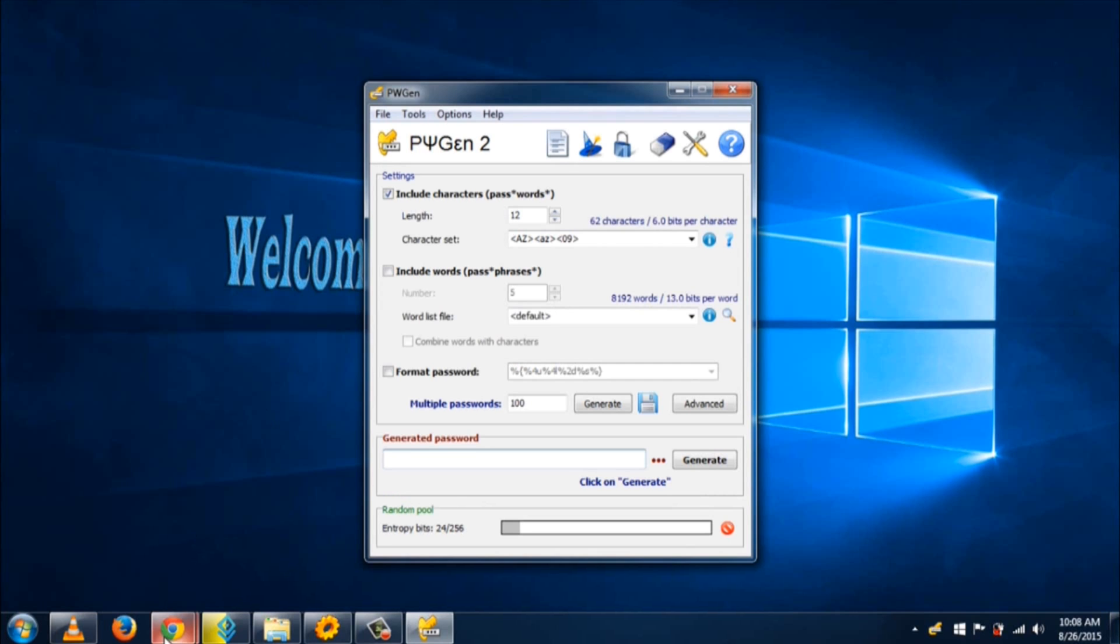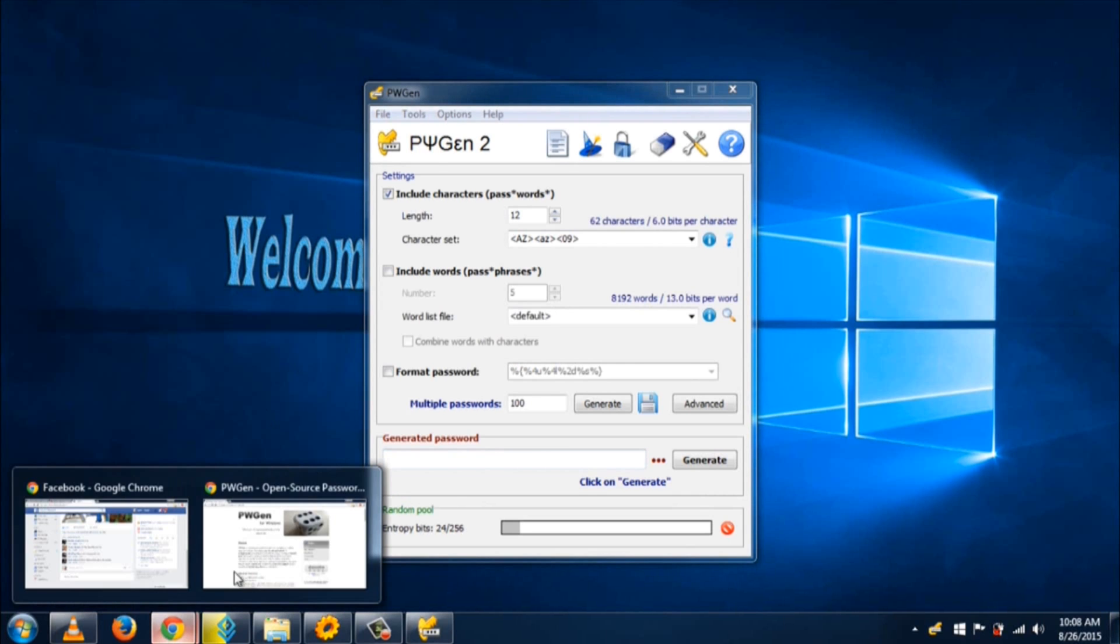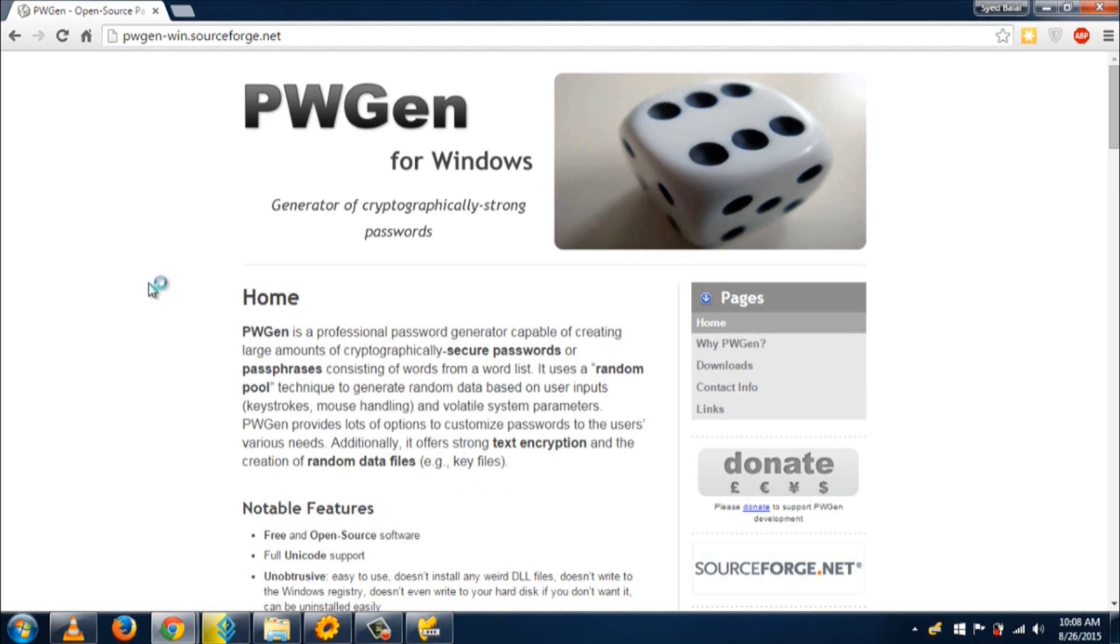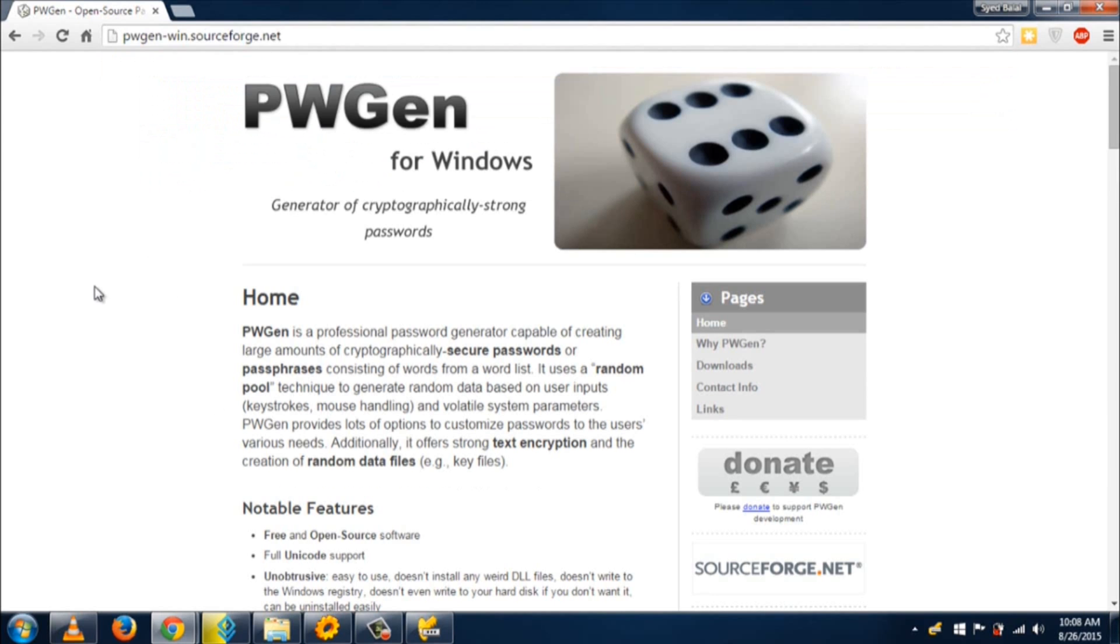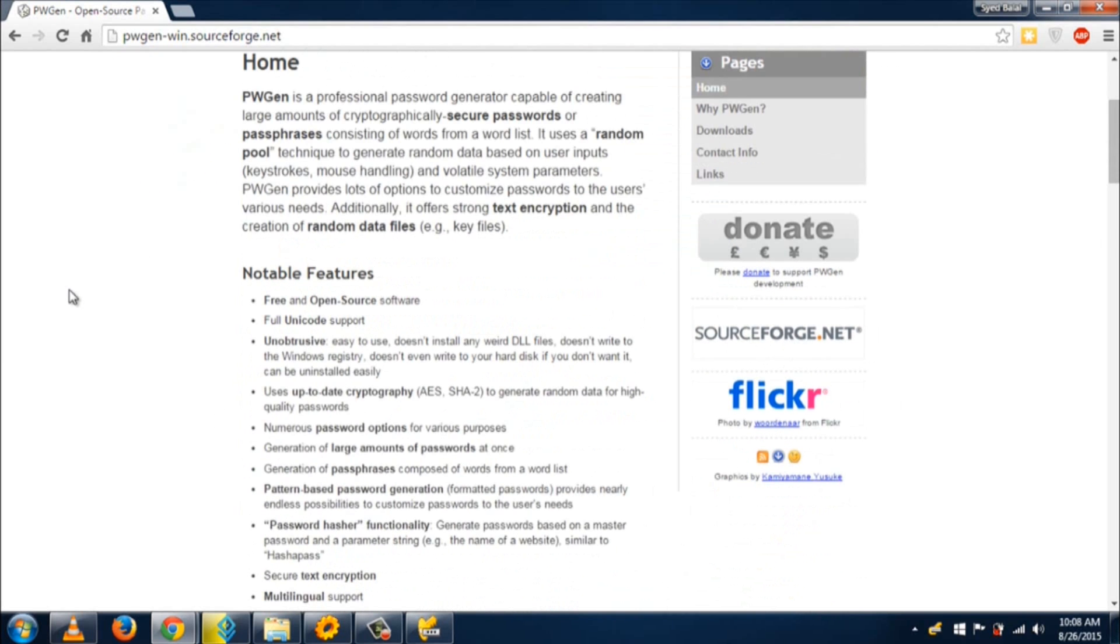You can download it from pwgen.sourceforge.net, and you'll find this link in the video description. Just go to this site, scroll down, and you'll find the option to download.